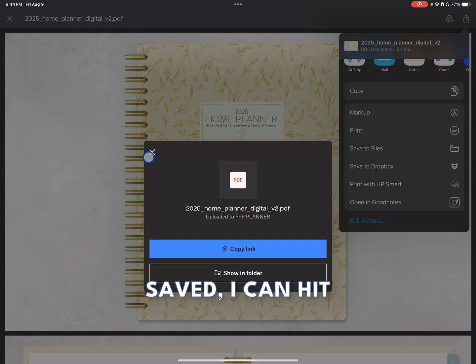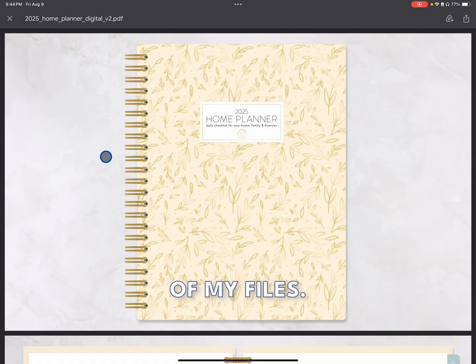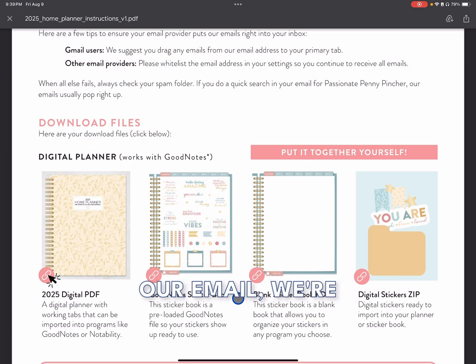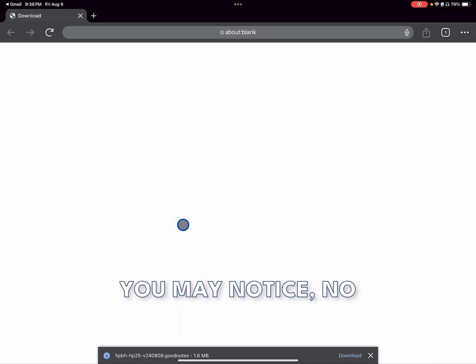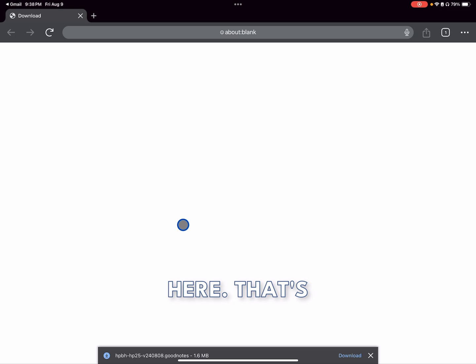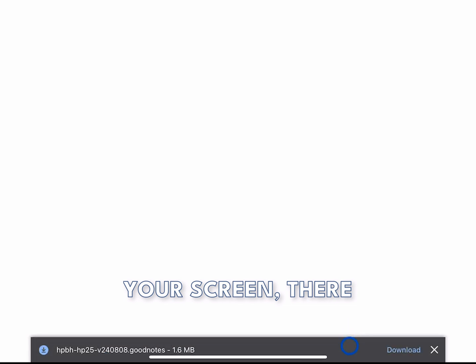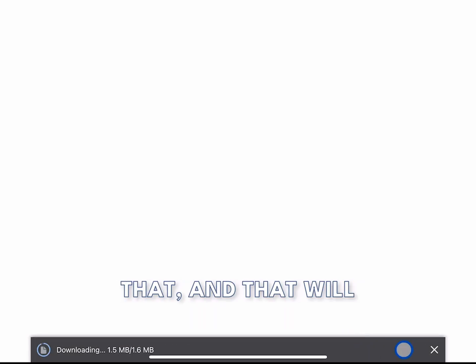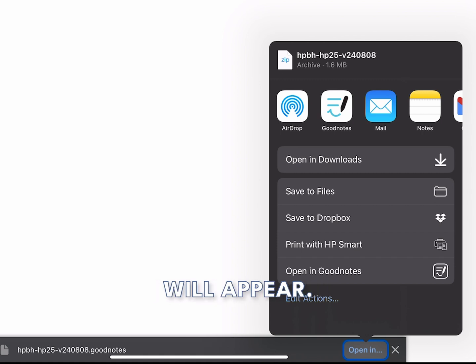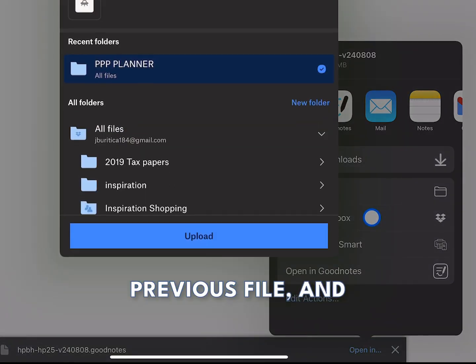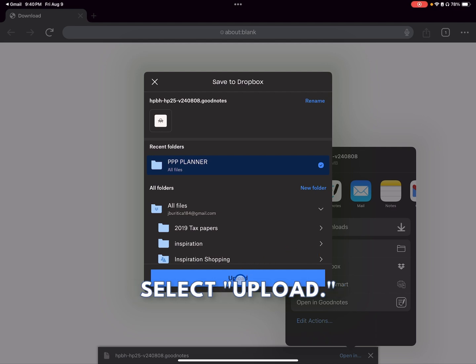Once my file is saved, I can hit the X button and download the rest of my files. Once we're back in our email, we're going to go ahead and select the GoodNotes sticker book. Click on it. As you may notice, no preview appears here — that's because you're downloading a GoodNotes file. At the bottom of your screen, there is a bar that says Download on it. Go ahead and select that, and that will change into Open In. Select that again and your pop-up menu will appear. Go back to where you saved your previous file and select Upload.